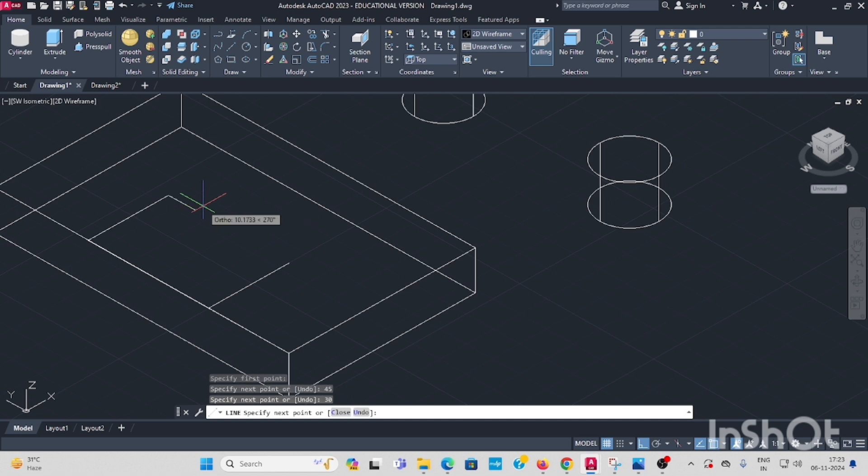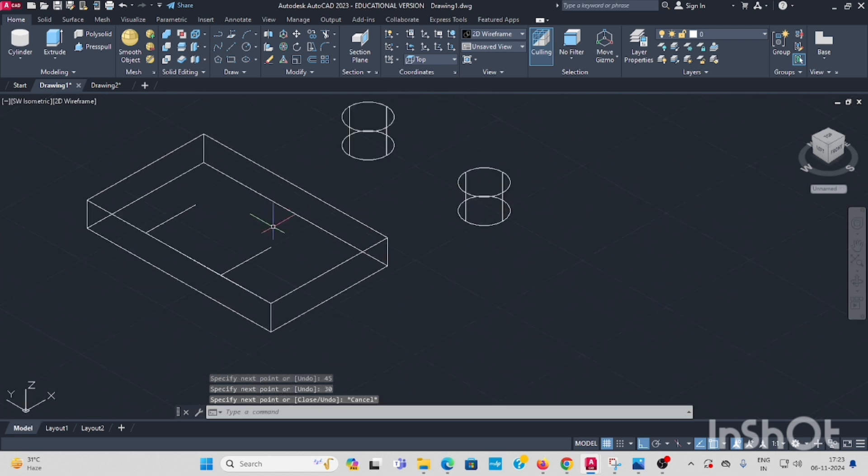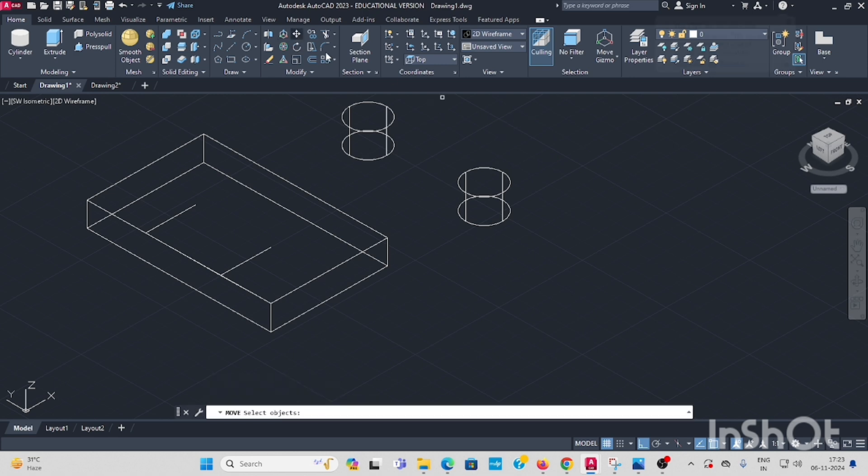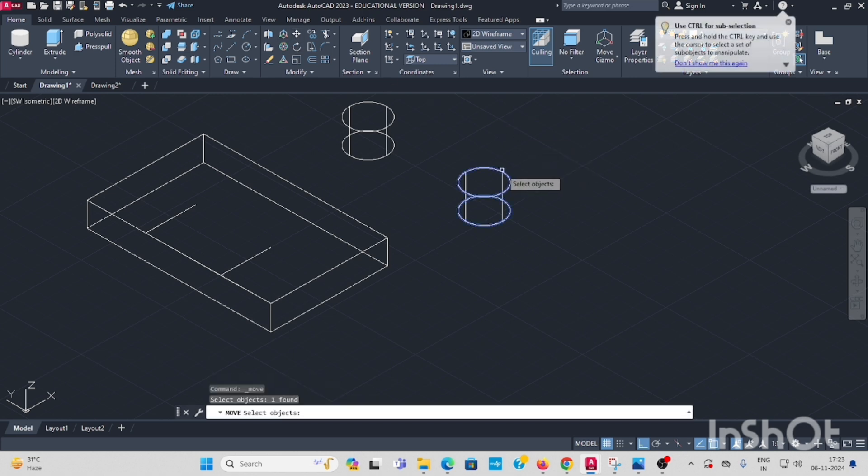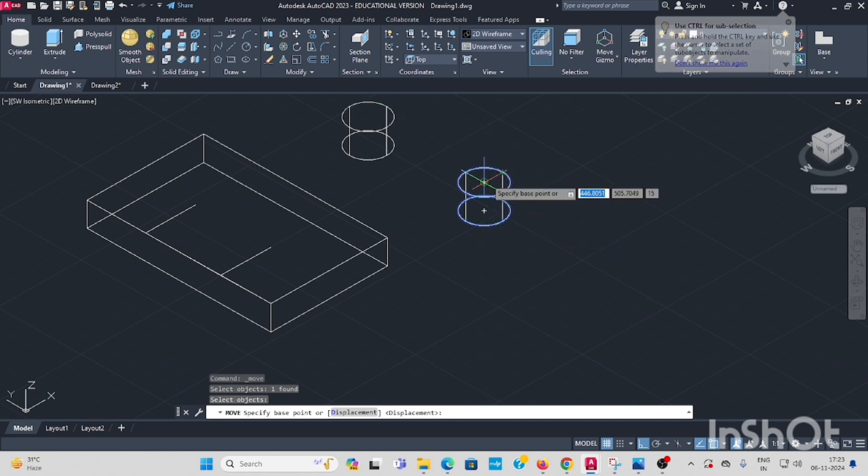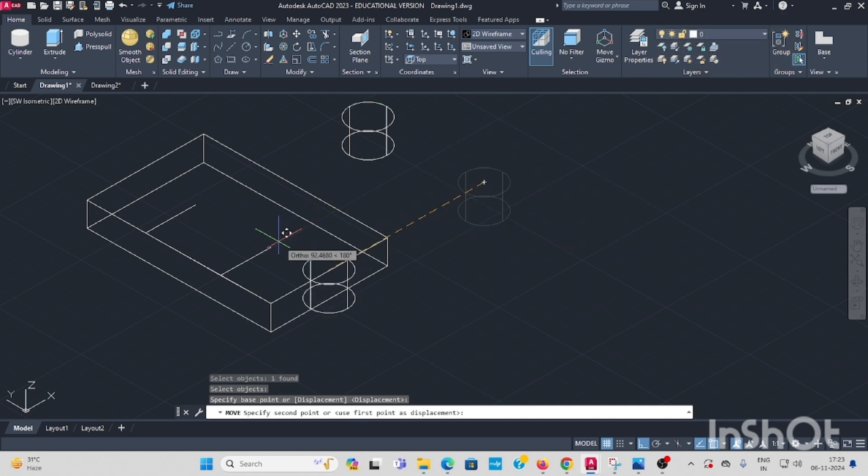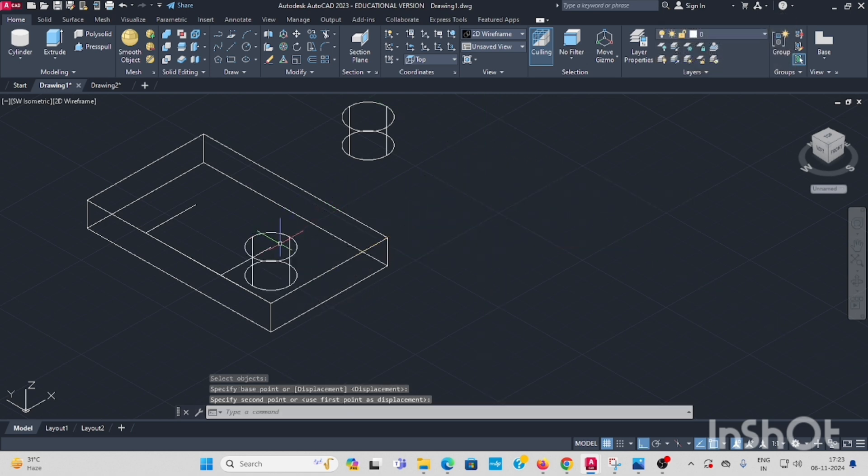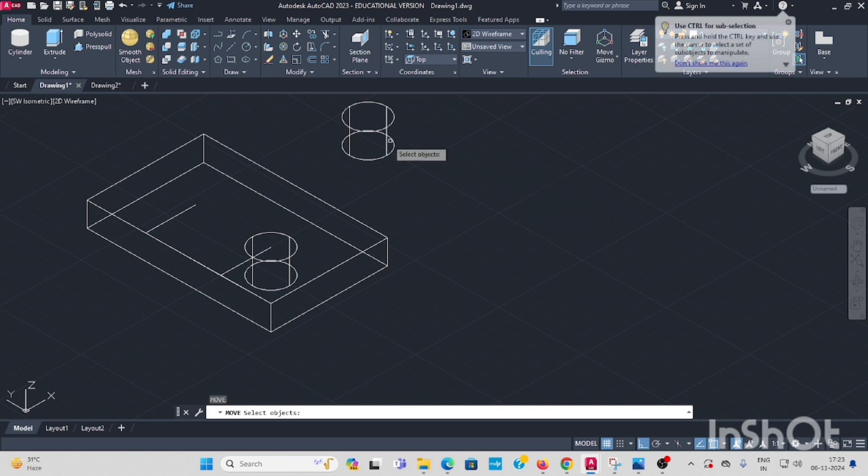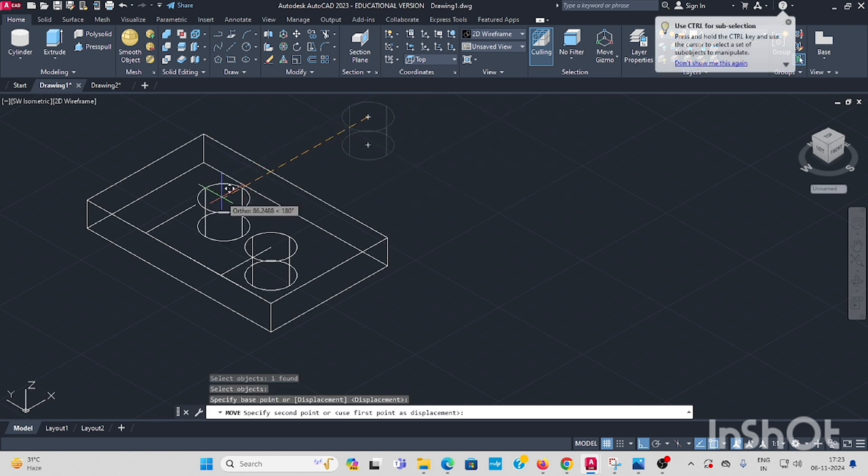These two places, look at the cylinder. Move, enter. Here two center points are visible. The topmost center point, move it to the top, enter. Again enter. Move the cursor to the top. The center point is visible. Keep there.